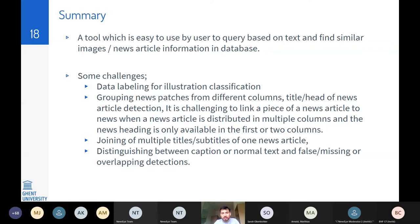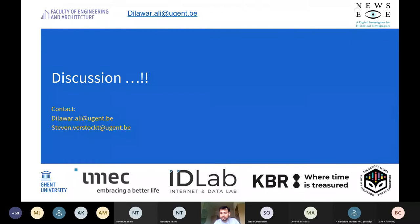That is the end of my presentation. Any comments or feedback for the tool are most welcome by email. Thank you so much.